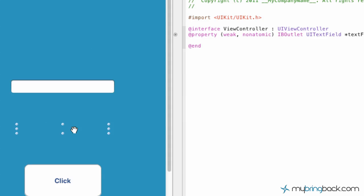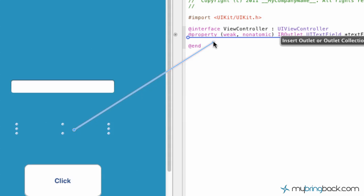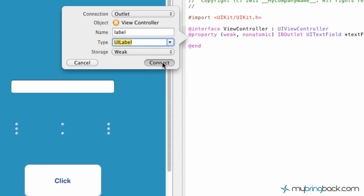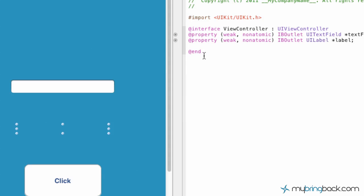This is going to be an outlet for the text that we put in the text field. Just give it a name - we'll put "label" in this case. The type is label, storage is weak, and go ahead and connect it.